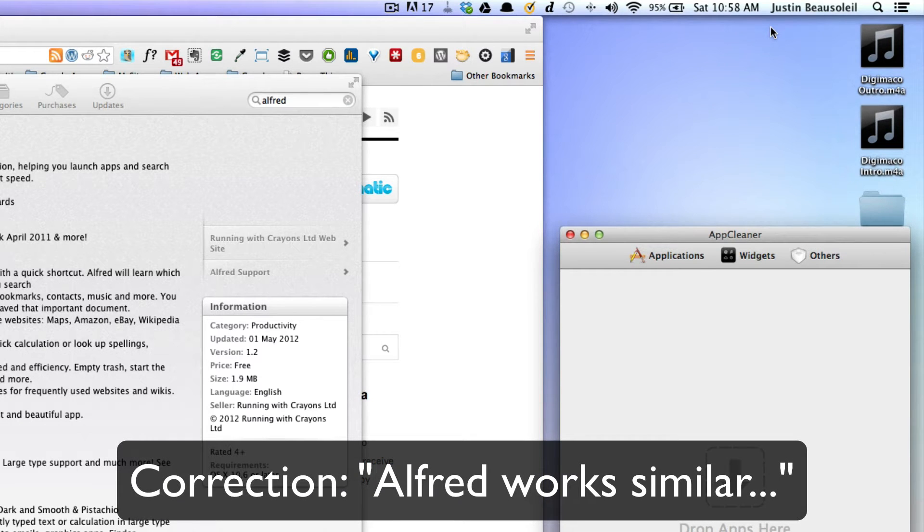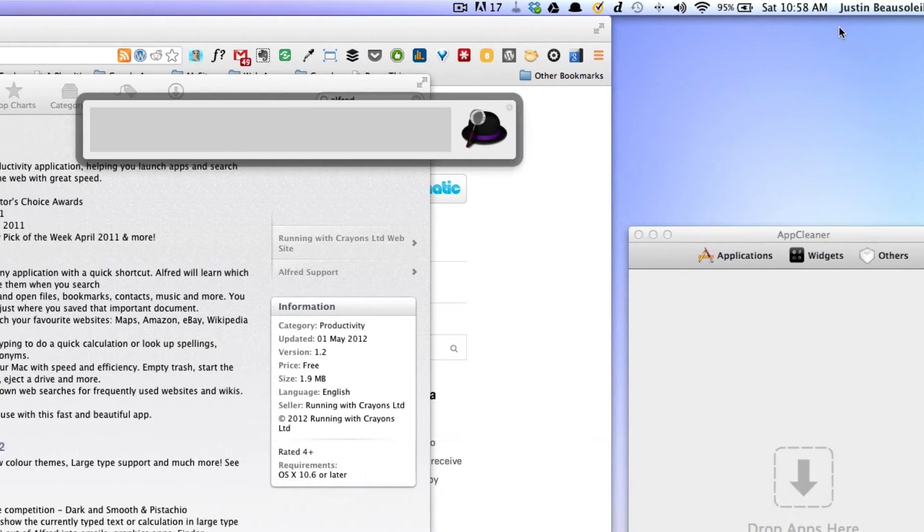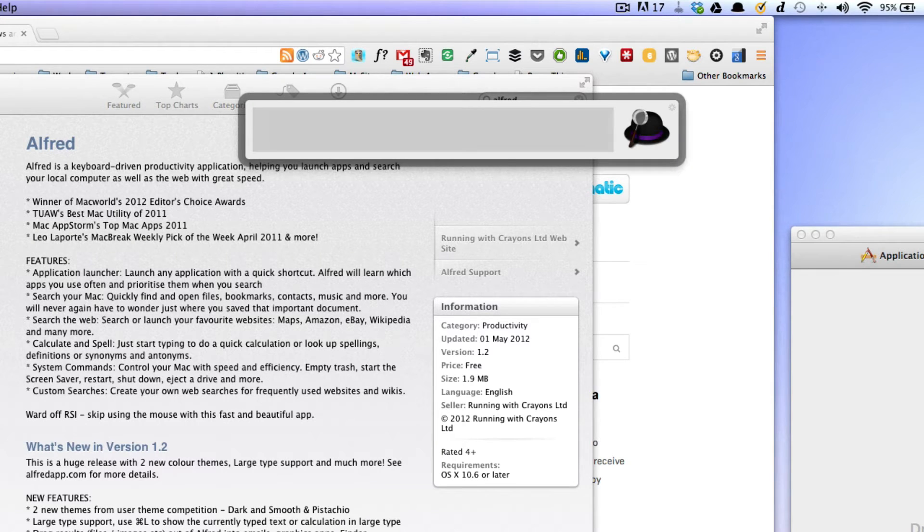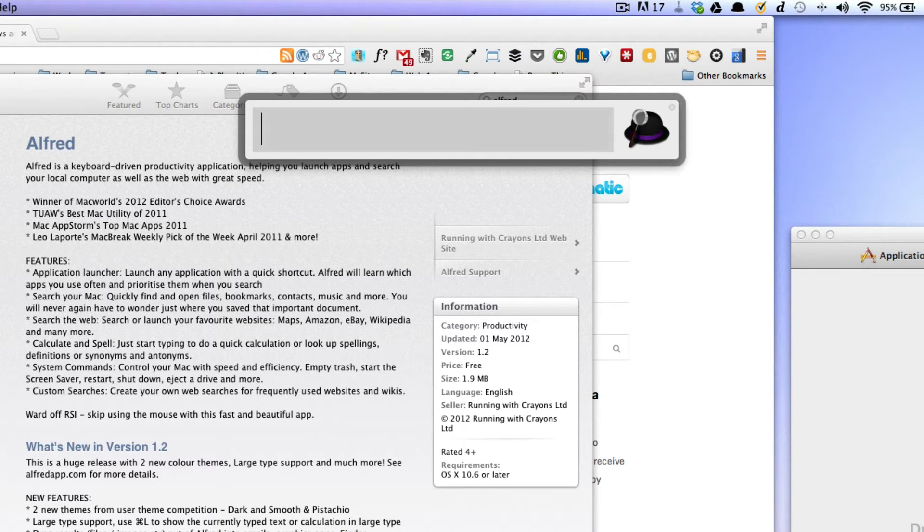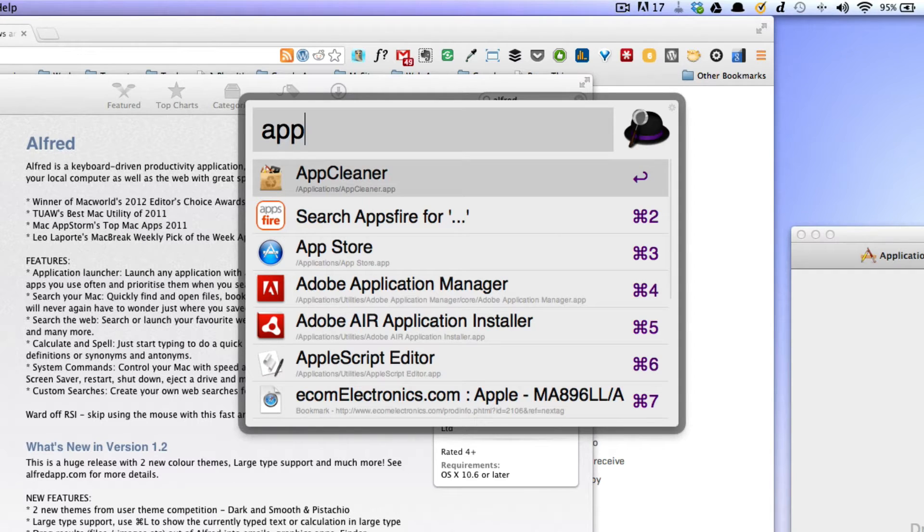The shortcut I have set for it is option space bar, and I can put in 'app' for AppCleaner. It comes up there, just hit return and I'll launch it.